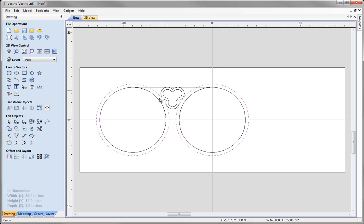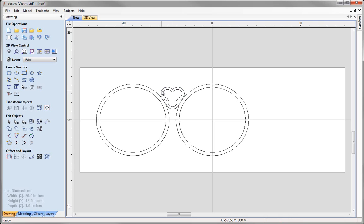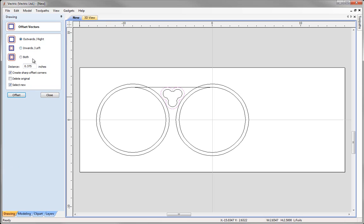Next we want to offset the outer vector of our trifoil. Since the trifoil vectors are currently grouped, select the group and press U on the keyboard to ungroup them. Then deselect, select the outer vector, come to offset selected vectors, offset outwards by three-eighths of an inch, then press offset and close.